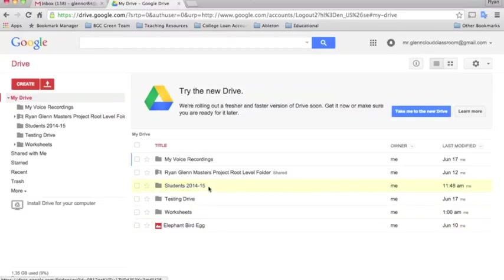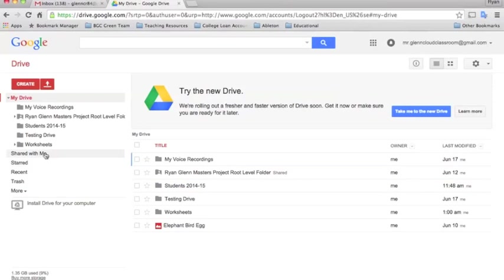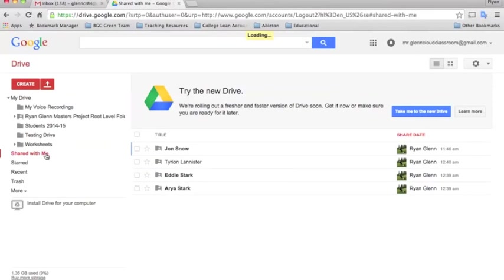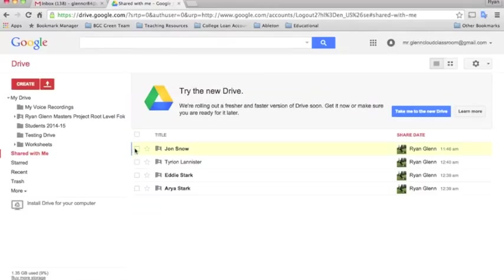Now I have this folder here in my Google Drive and I'm going to go back to shared with me. You can see all these students here again, so I'm just going to select every student that is in that class.